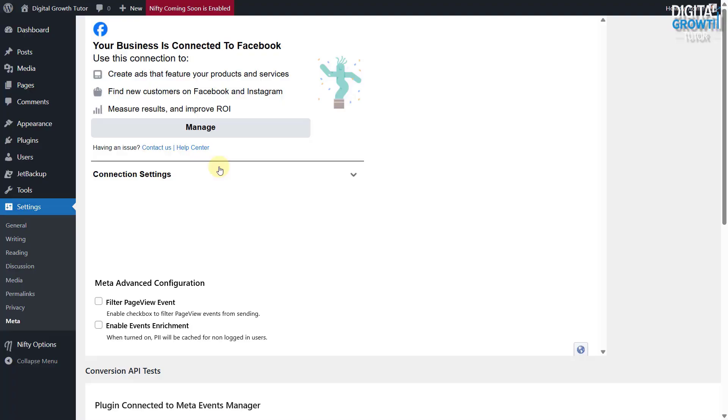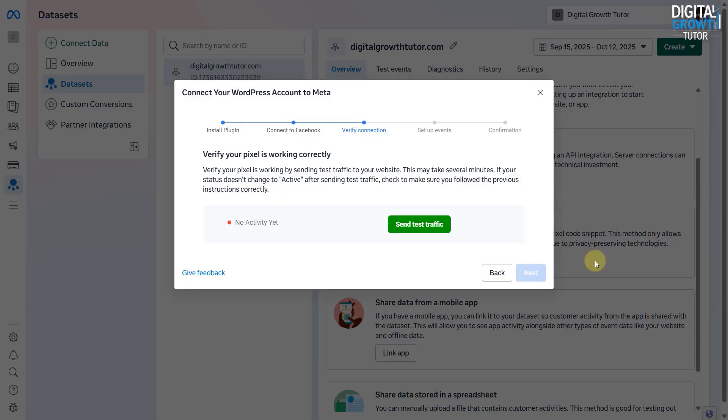Once connected, your website is now successfully linked to Meta. To make sure everything is working correctly, go back to the Events Manager, Pixel Settings tab.